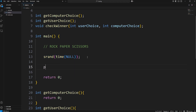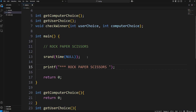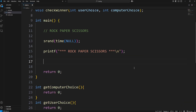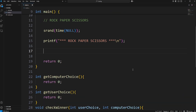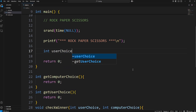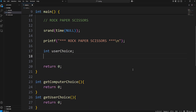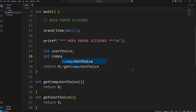Then we'll need a title for this game. We'll print something like "Rock, Paper, Scissors" followed by a new line. We need two variables: an int of user_choice and an int of computer_choice.